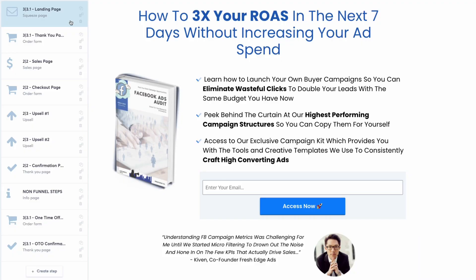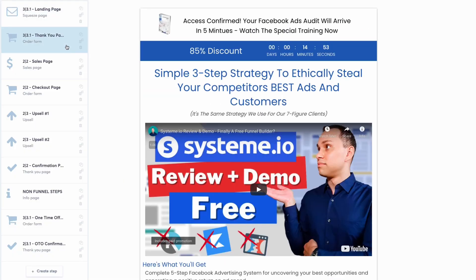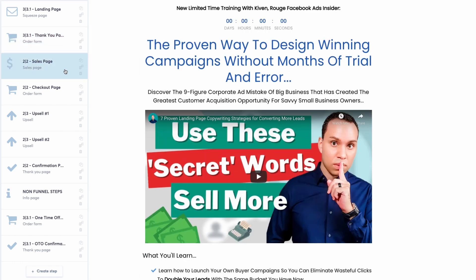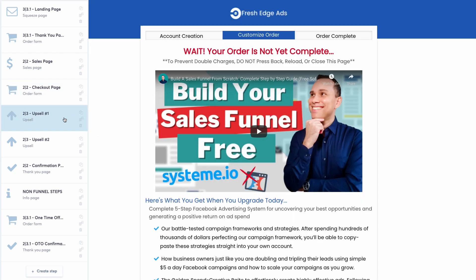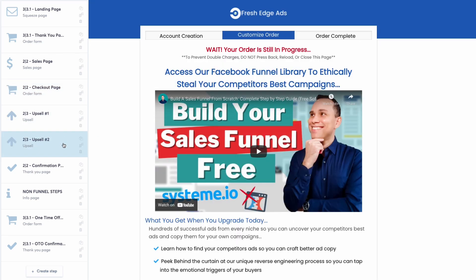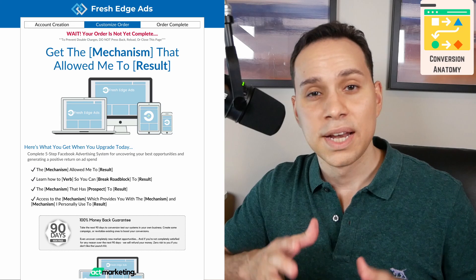And to do this all for free, we'll be using Systeme.io, which is a free funnel builder that allows you to create your landing pages, sales pages, and of course your order bumps and upsells, even send automated emails and have a course and community site with their free plan. No silly 14 or 30 day trials.